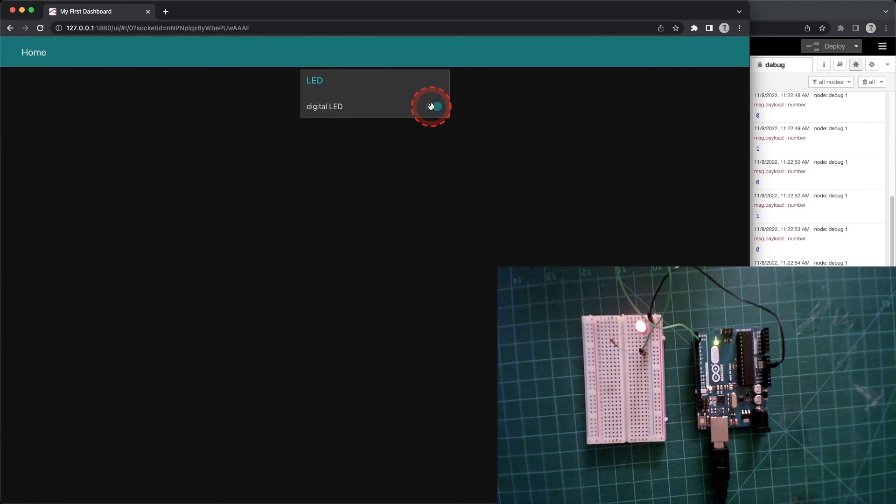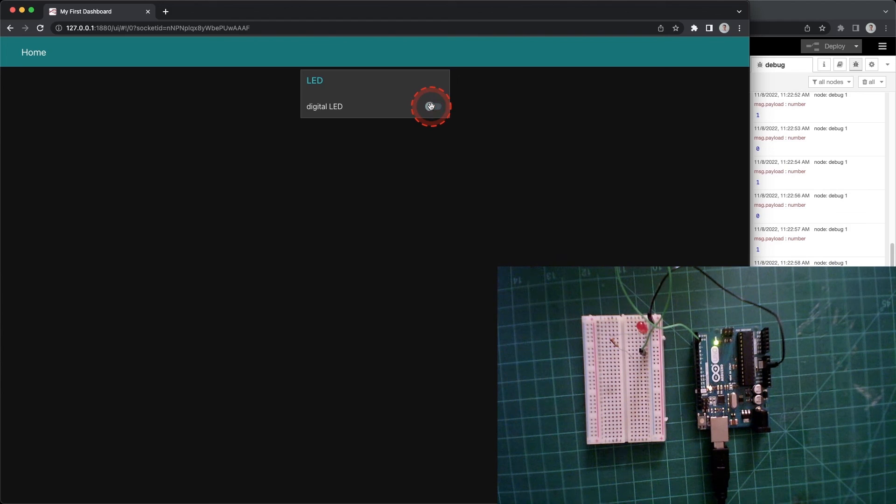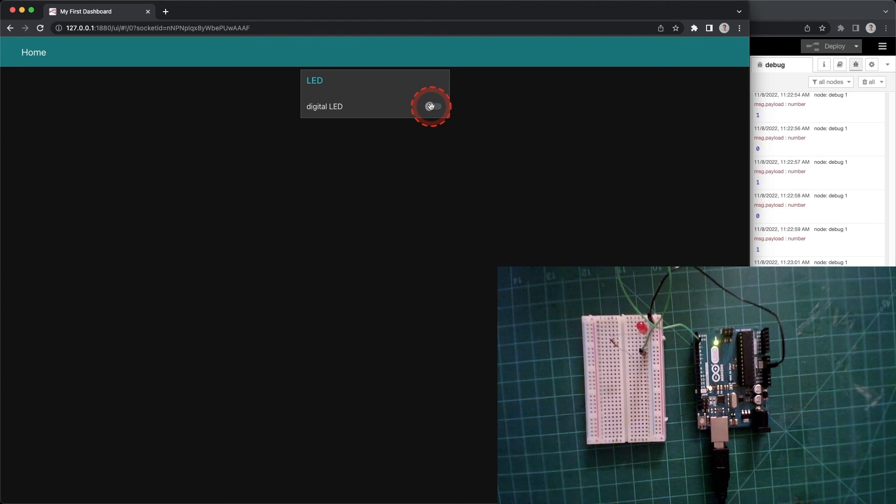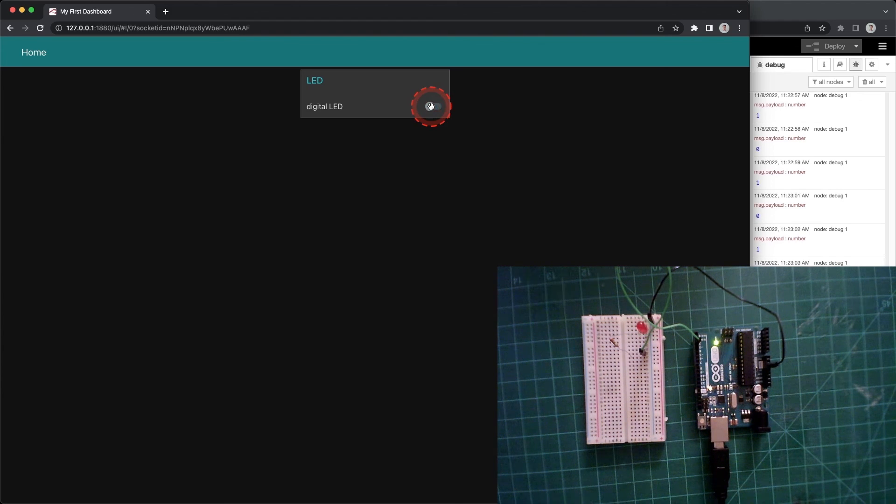At the end of this video you should be able to create a dashboard switch that writes serial data from Node-RED to the Arduino when clicked.